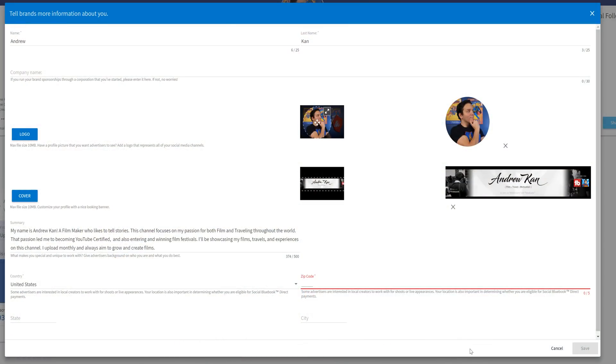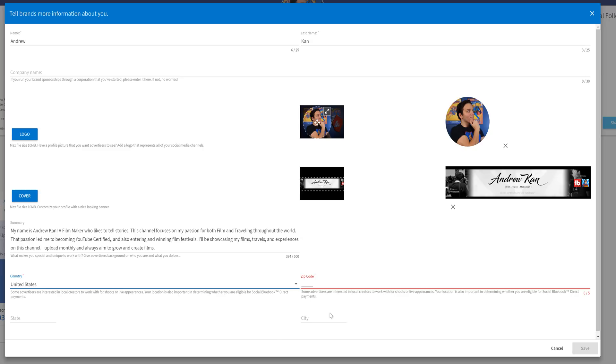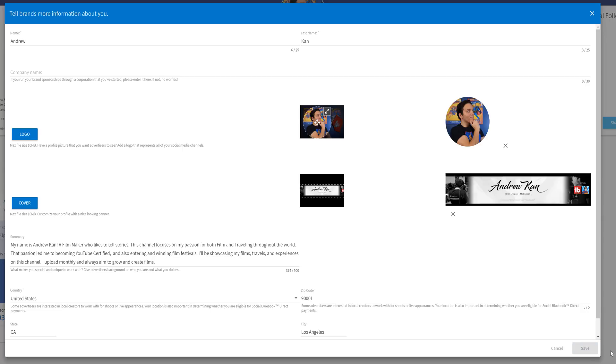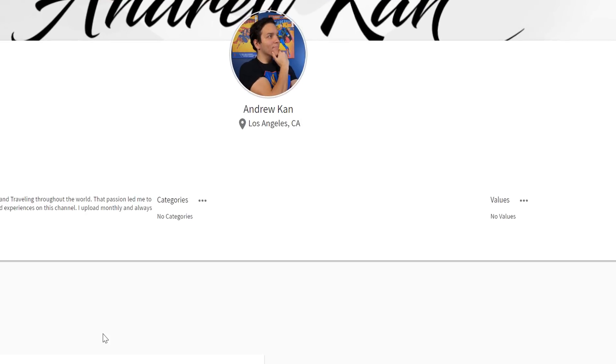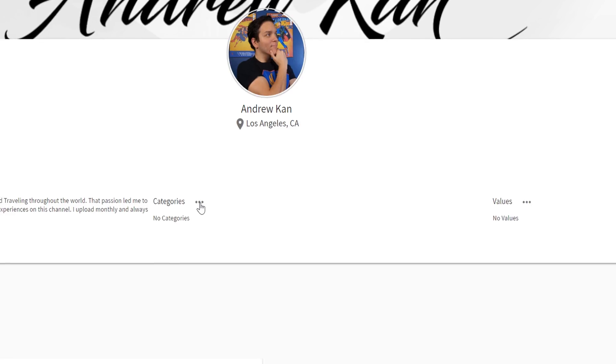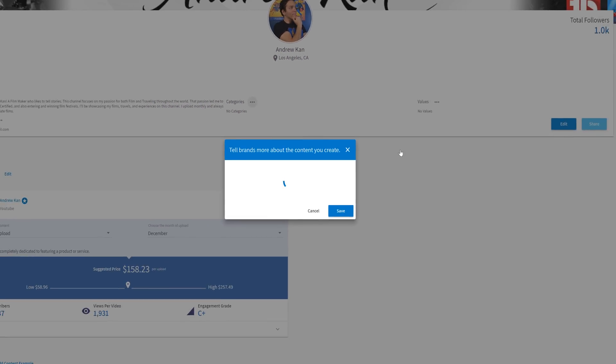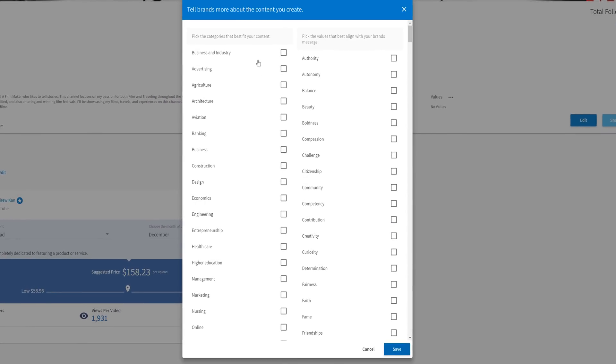Let them know here and let me know in the comments below what the hashtag can be unique. Then I'm going to enter my country, zip code, state, and city. The reason for that is some companies want to work with creators on shoots. So if you're close by, this gives more opportunities for both parties. I'm based in LA, so I'll fill that out now. Then click save and you're almost done with the profile. Next, we are going to click on these three dots to edit our categories and values